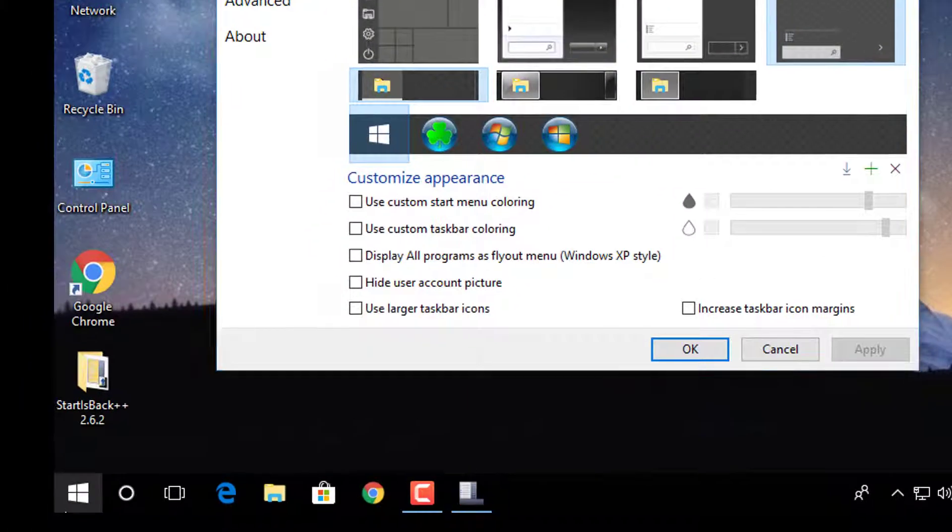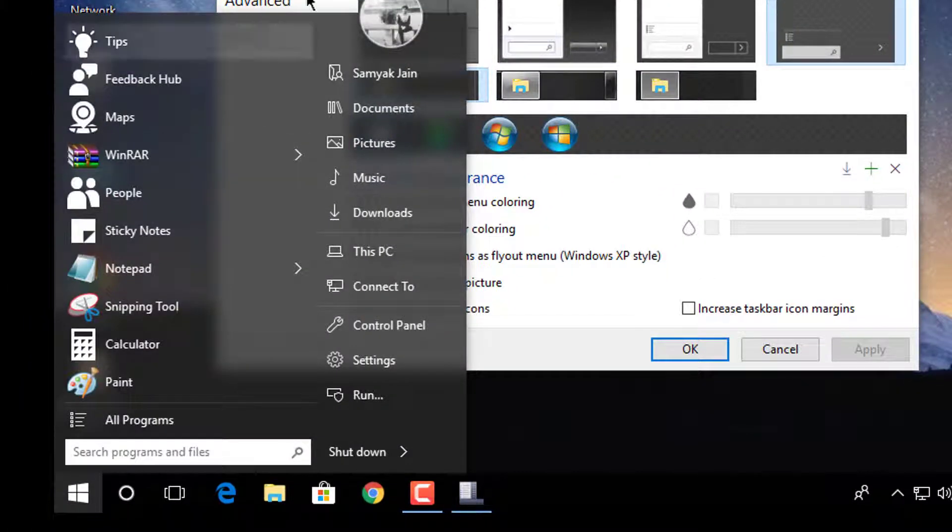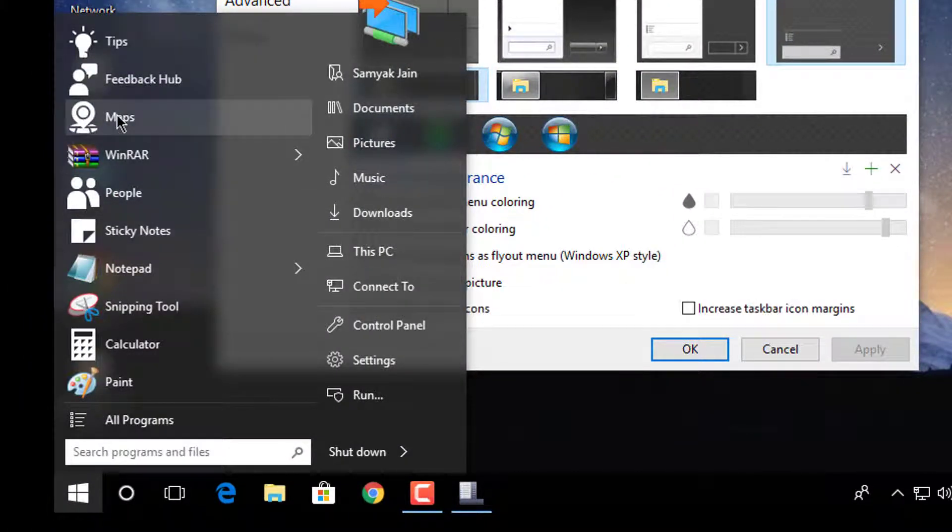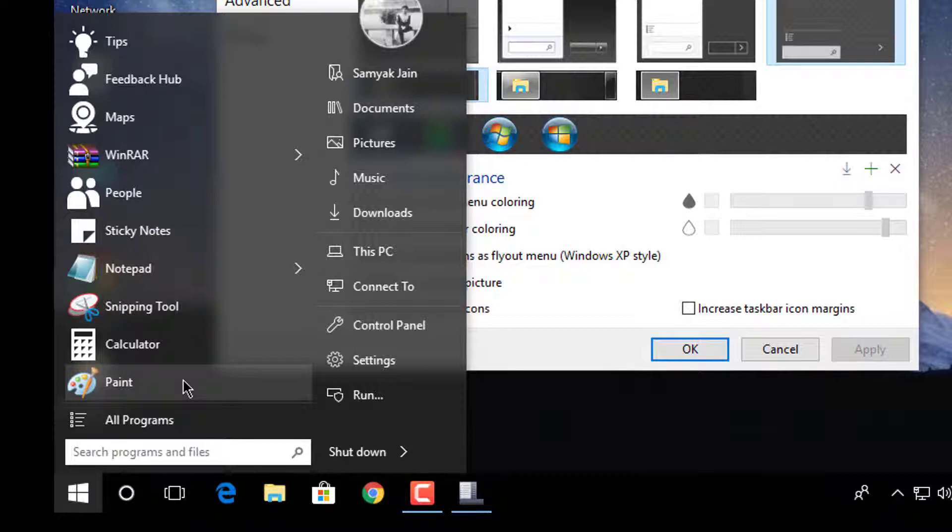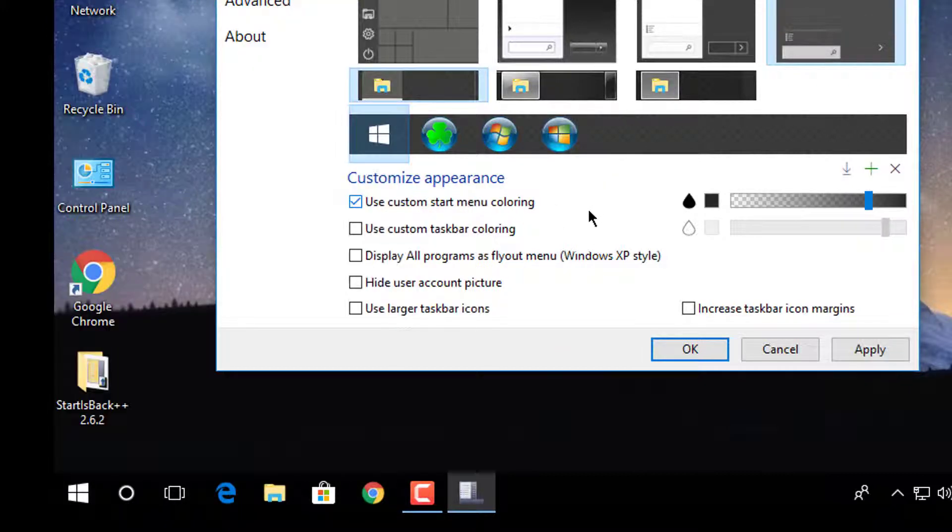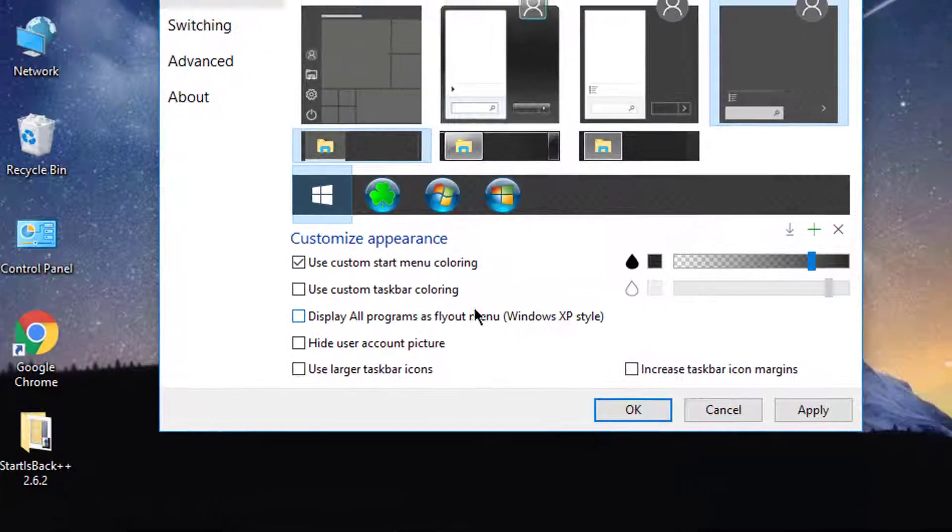And it will not hang your computer because it is only 1.2 MB software.